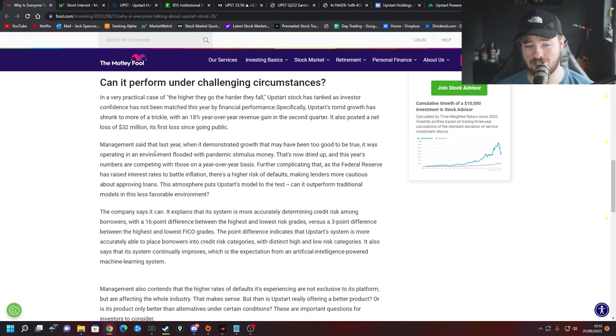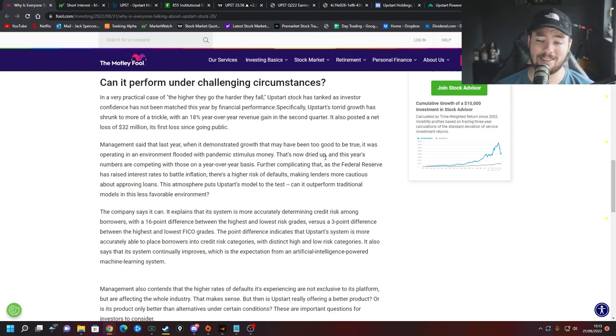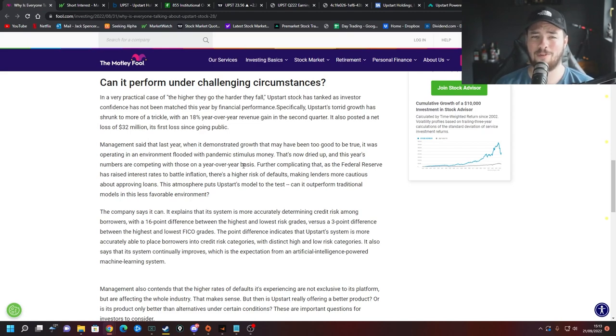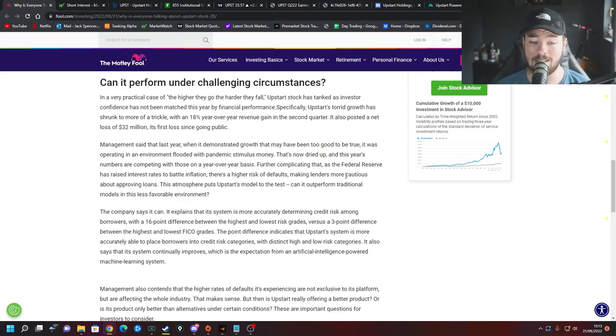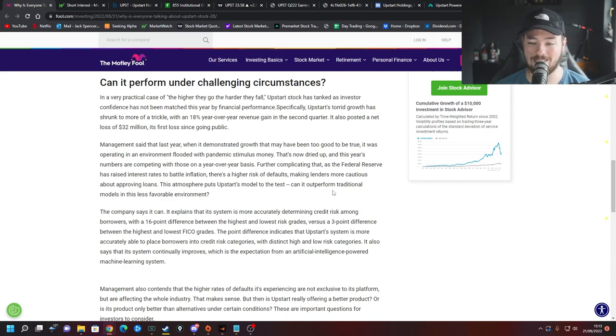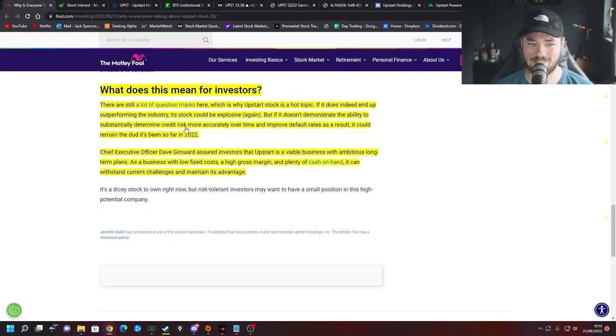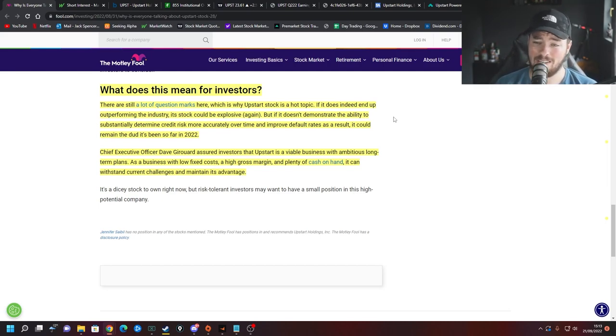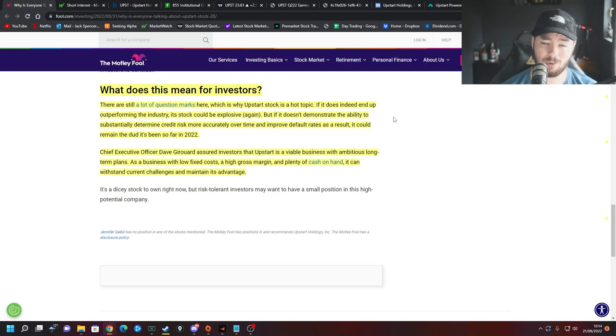Management said last year when it demonstrated growth that may have been too good to be true it was operating in an environment flooded with pandemic stimulus money that's now dried up and this year's numbers are competing with those on a year over year basis so obviously the numbers are going to look worse, they're performing in a much worse market. Further complicating that, as the Fed has raised interest rates to battle inflation there's higher risk of defaults making lenders more cautious about approving loans so again these guys kind of got hit from both sides. This atmosphere puts Upstart's model to the test: can it outperform traditional models in this less favorable environment? Ultimately what does this mean for investors? There are still a lot of question marks here which is why Upstart's stock is a hot topic and you'll see a lot more people speak about it right now pretty much everywhere.